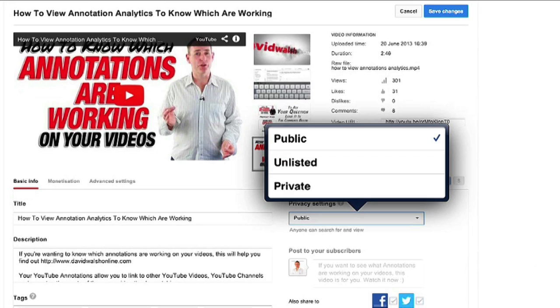The other level is private which means that you allow people to view your video by setting up their email on the video itself. So once they log in, then they have access to that particular video.